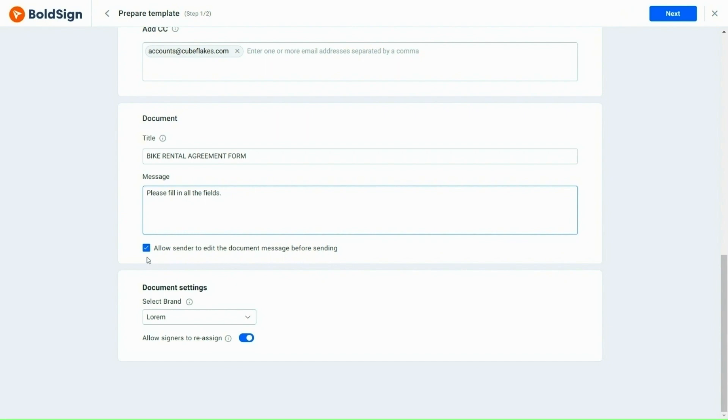Selecting this will enable the sender to make necessary changes to the message when using this template. The document title and message will be visible to the signer in the signing request email and displayed when the document is opened for signing.